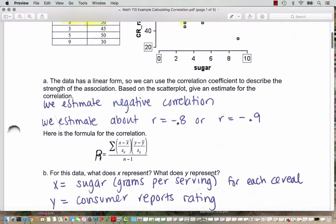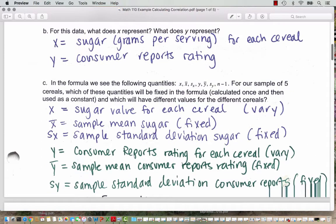For this data, x is representing the sugar — the grams per serving for each cereal — and we think it makes sense as the explanatory variable because we think more sugar leads to a lower consumer report rating. And y is the consumer reports rating. In the formula we see x for an individual x value, x-bar for the sample mean for the sugar, and S sub x for the sample standard deviation for the sugar. Each of these variables is either varying or fixed — x varies as we go through each cereal, but the sample mean and sample standard deviation for the sugar remain fixed for all five data points.